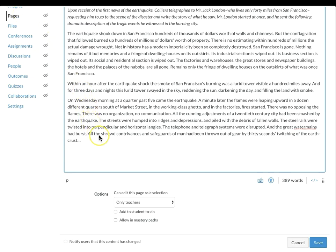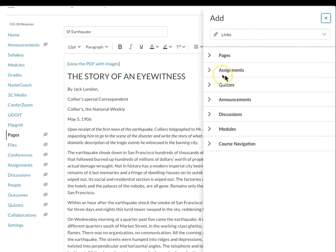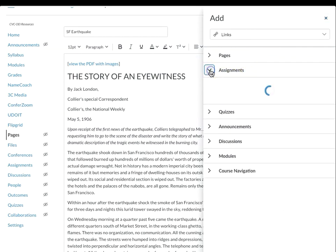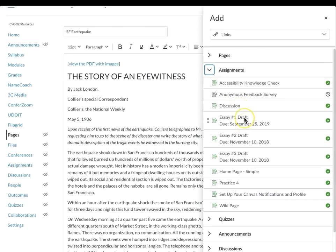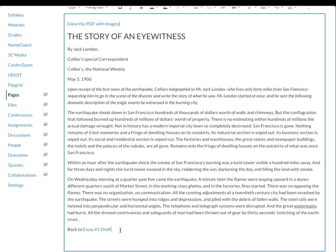If that's the case, I add a link at the bottom leading back to the original module page. Type 'back to,' then go to the Links icon, Course Links, and select the original module item where you included the link to this article. In this case, it was in the Essay 1 draft — that creates the link for me. Providing this navigational loop is very helpful for students who may have forgotten where they were in the module before they came to read this article.